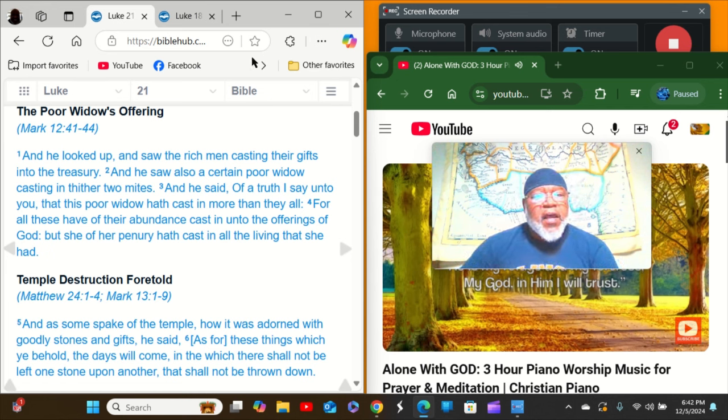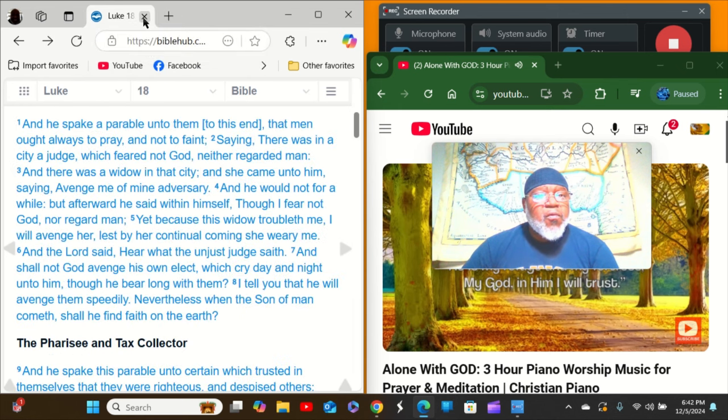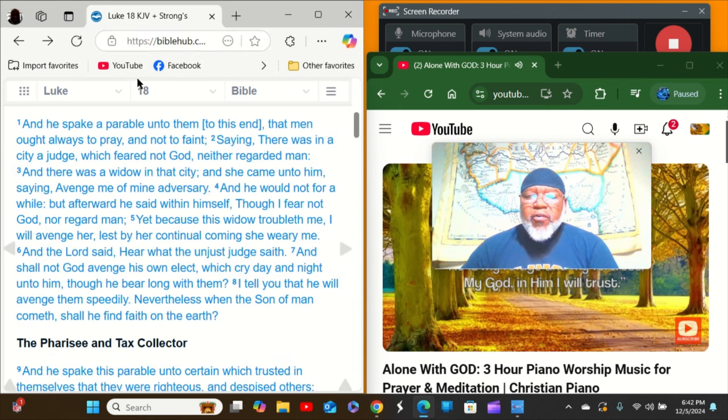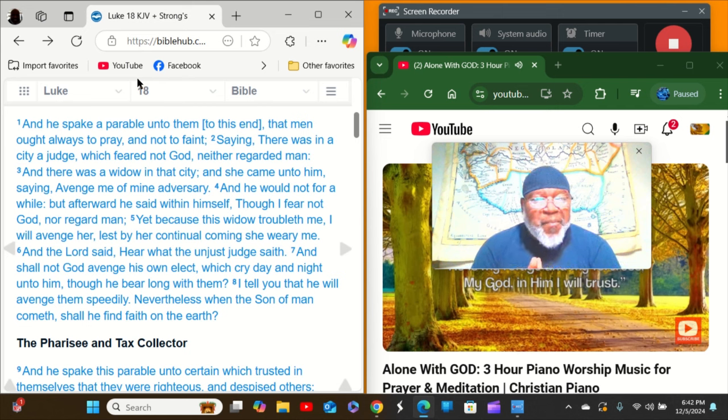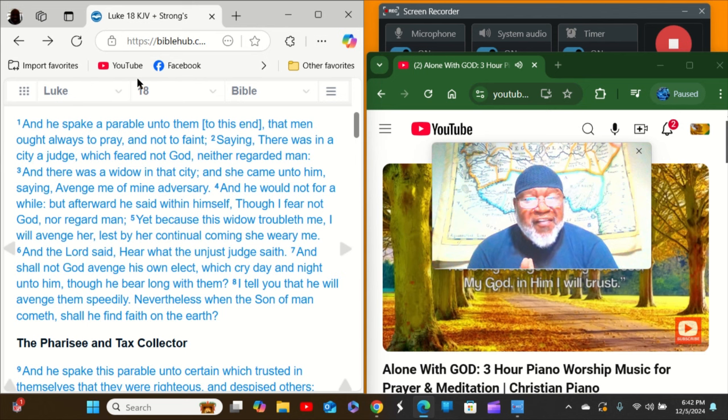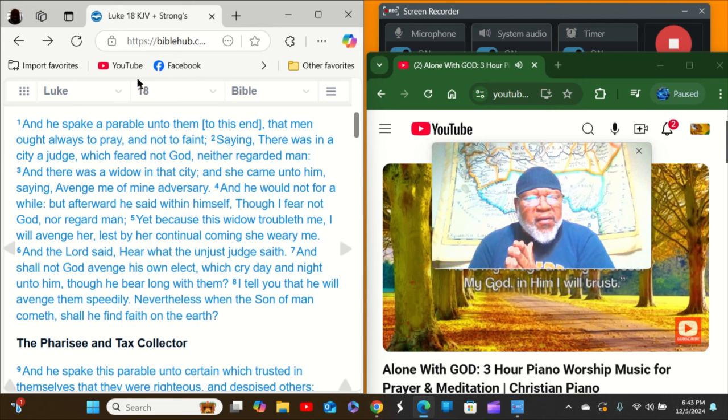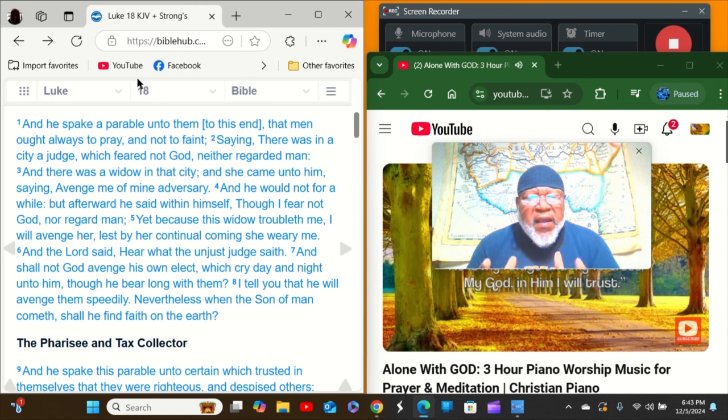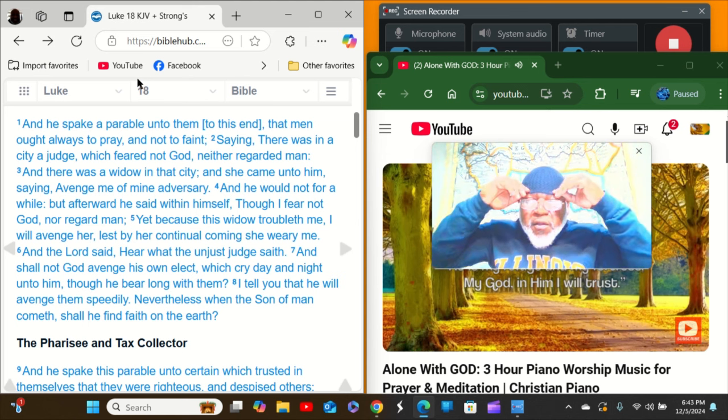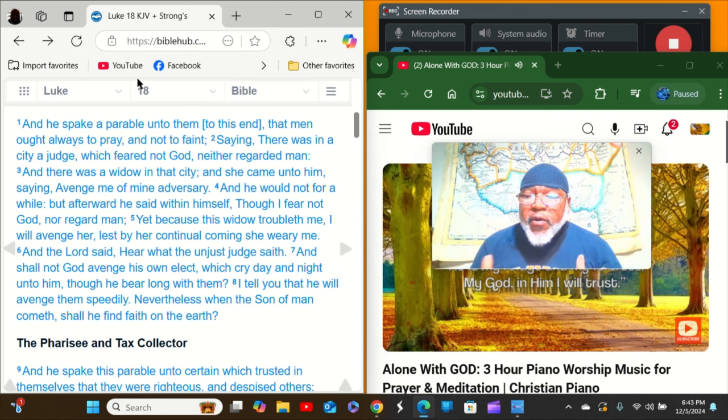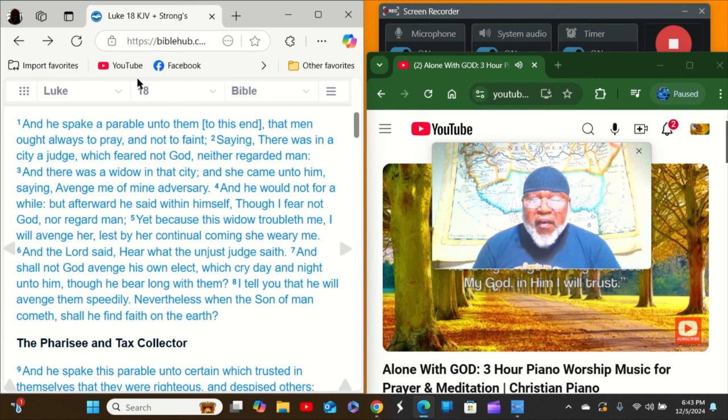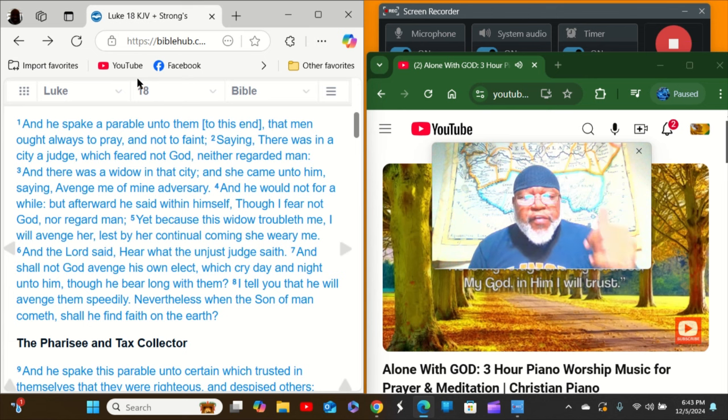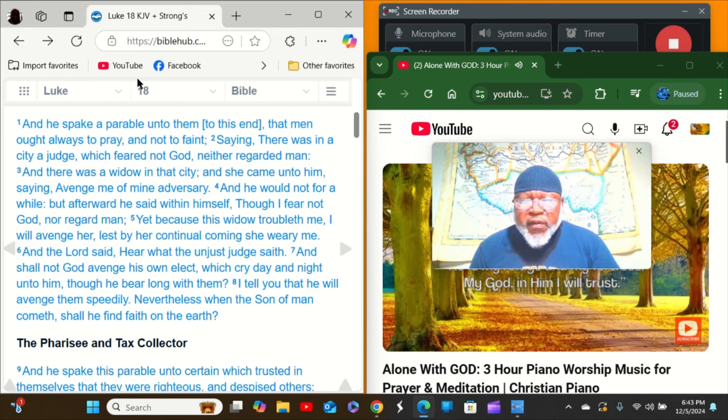Just last one, but this wasn't no long lesson. One more, Luke chapter 18. Listen at this. And he spake a parable unto them to this end, that men are always to pray and to faint not. There's a message right there. Don't never give up. He who endures to the end, the same shall be saved. Men are always pray and faint not, don't give up.